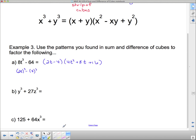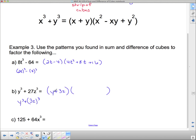For y³ + 27z³, we strip off the cubes. This 27z³ is (3z)³ and the other term is y³, so stripping off the cubes gives the linear factor y plus 3z. For the quadratic factor: square y to get y², square 3z to get 9z². The middle term is the product of y and 3z, which is 3yz, but we need the opposite sign, so it's minus 3yz. The quadratic factor is y² − 3yz + 9z².